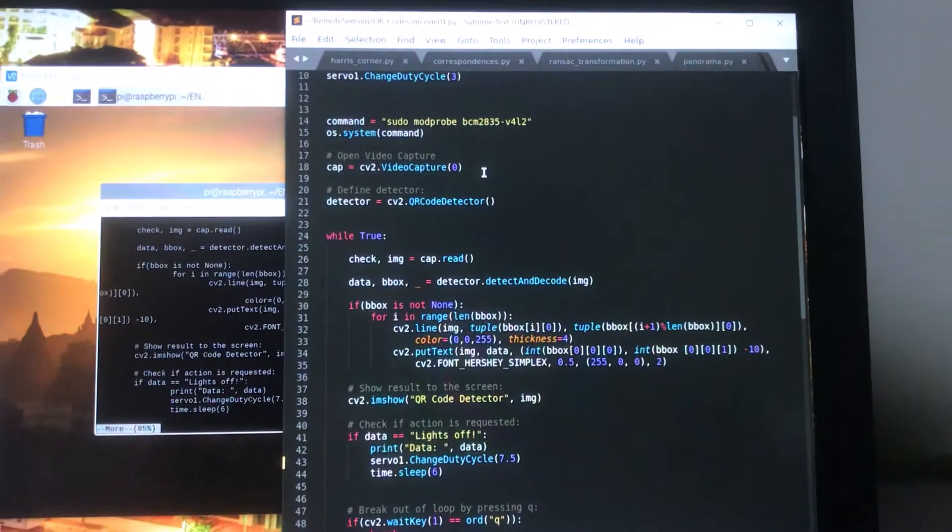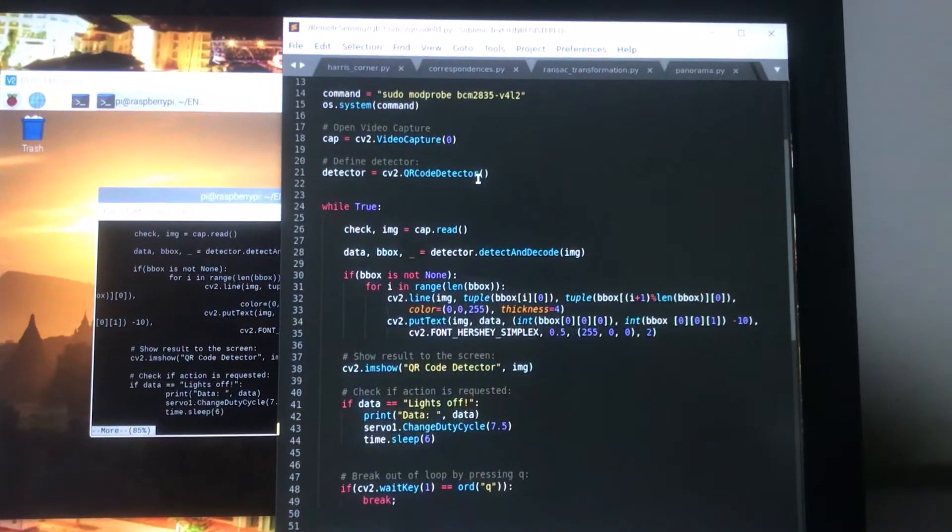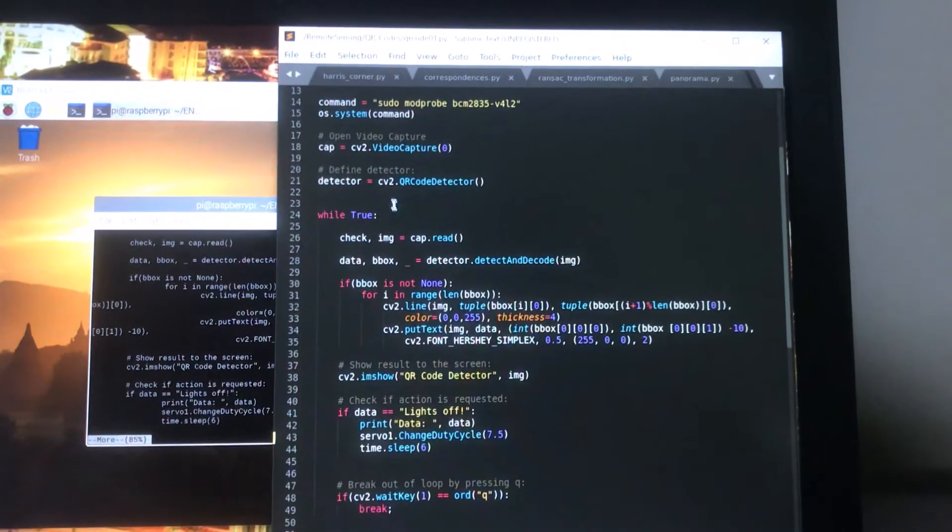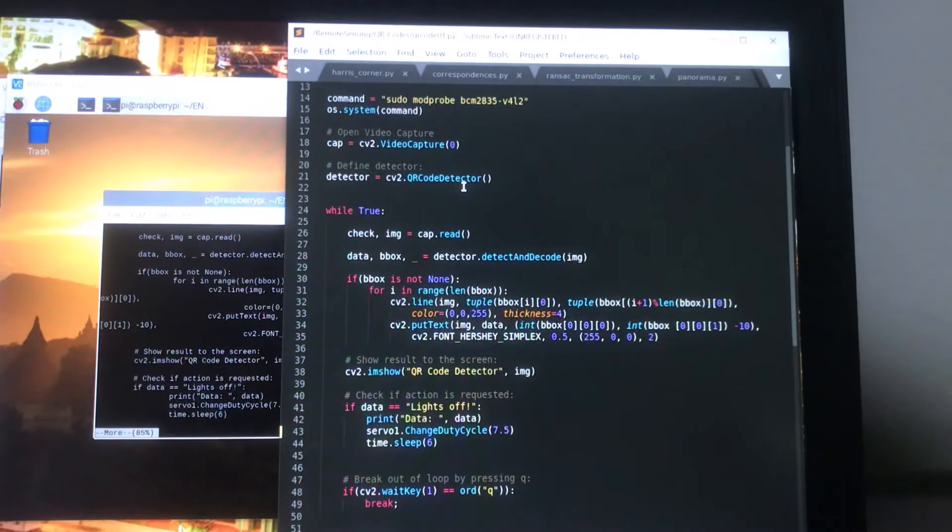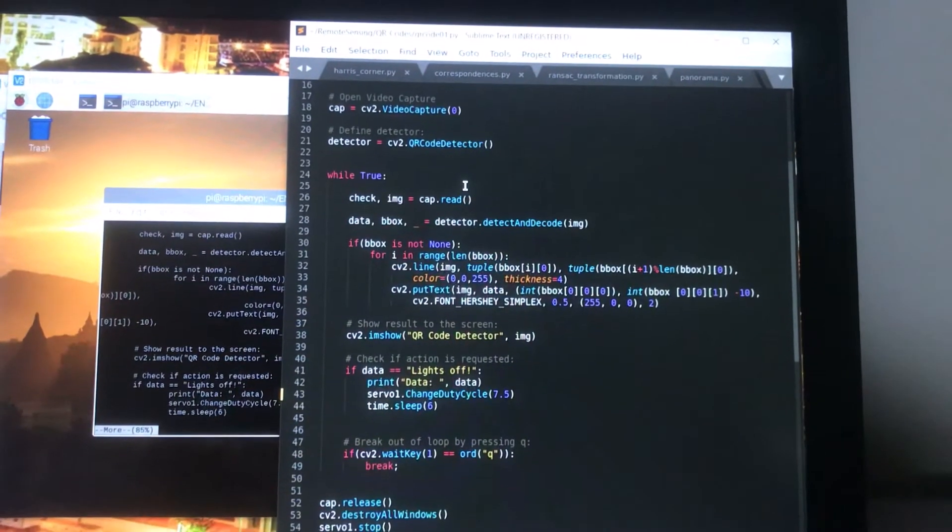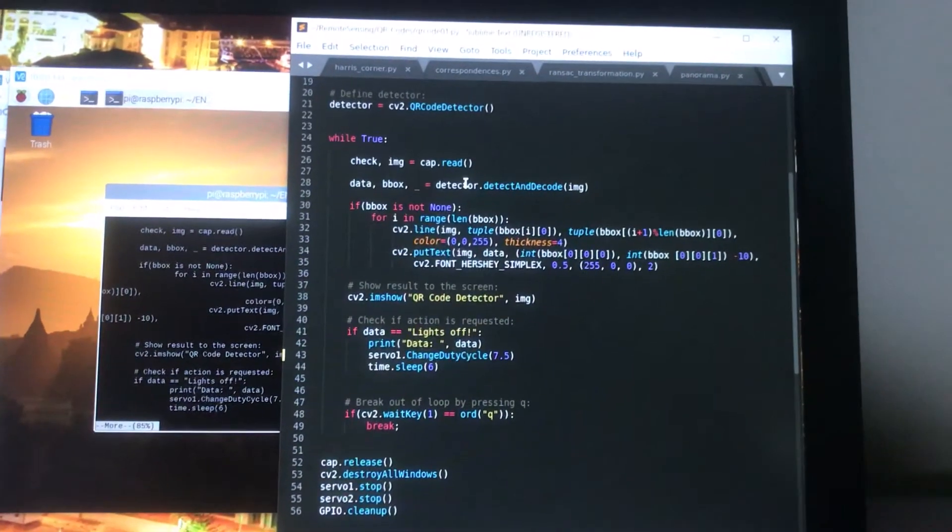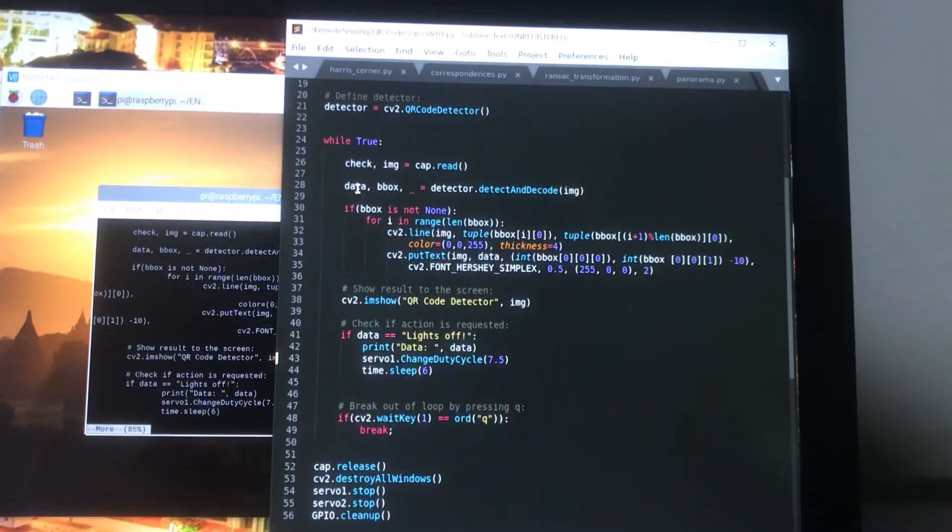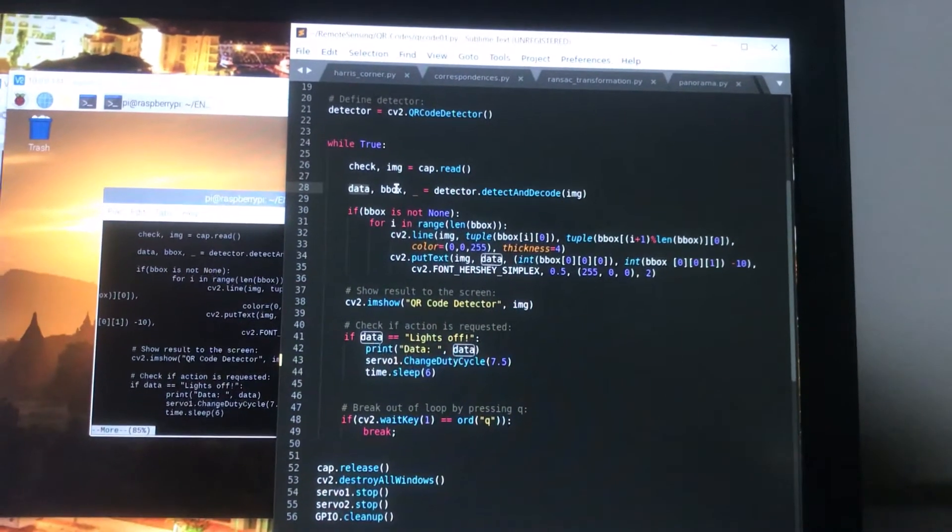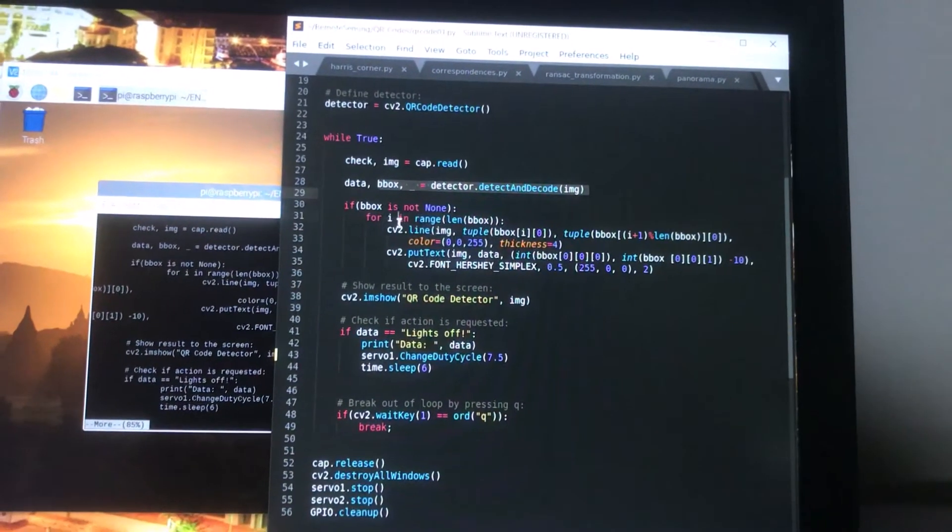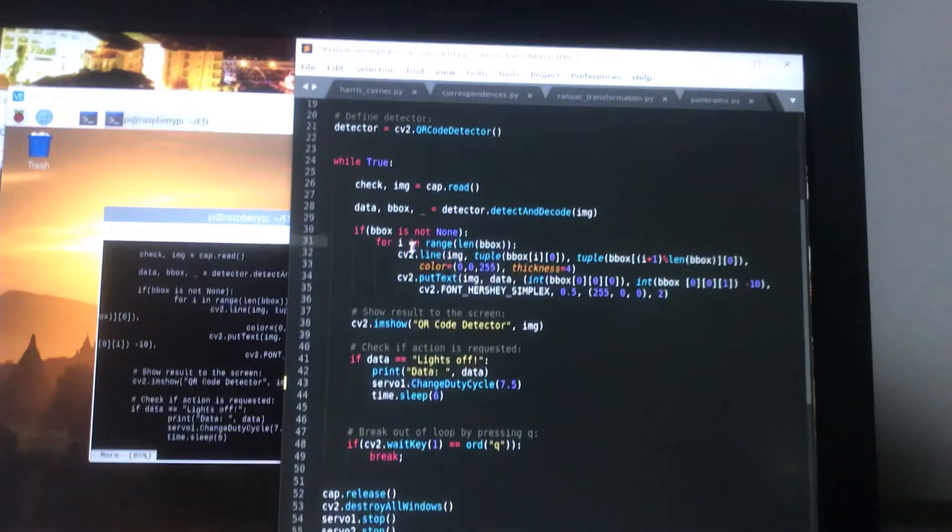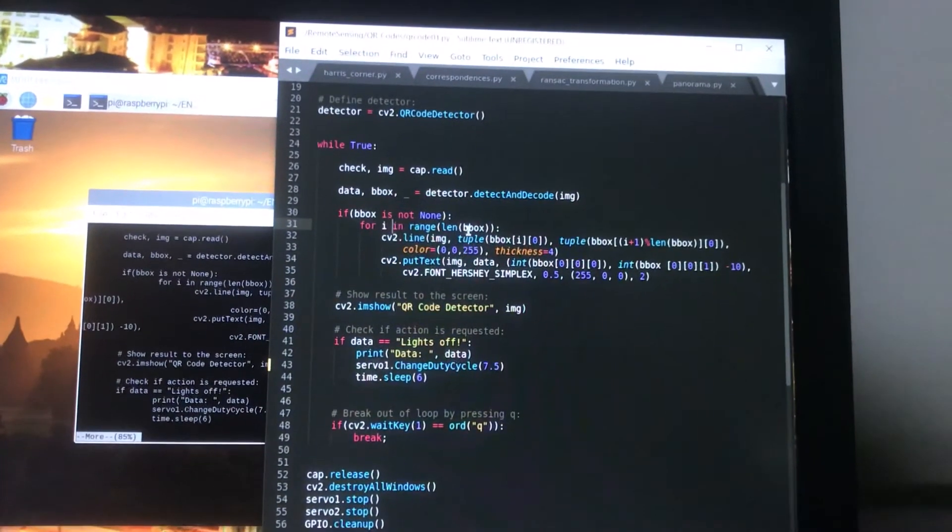Next we start a video capture and we set up a detector for that to detect the QRs. Next we come down here and we receive the data and we receive the bounding box for what the detector is able to find from each respective image.